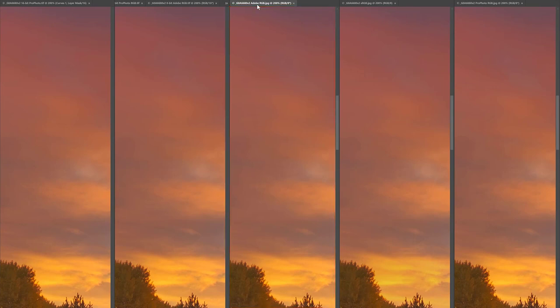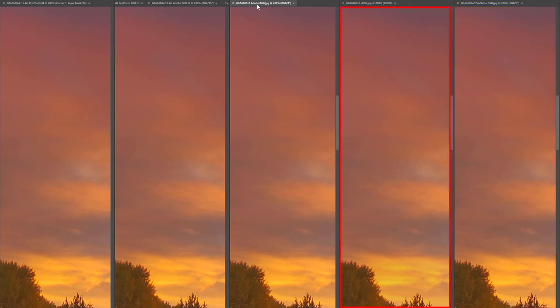I would avoid printing Profoto RGB or sRGB JPEGs if at all possible. JPEGs in these color spaces seem to have the highest chance of showing banding and they do not save any file size. Additionally, sRGB JPEGs will probably shift some of your colors.